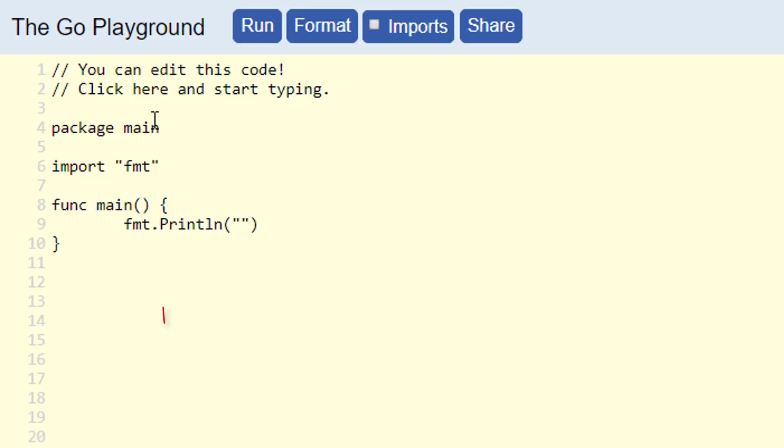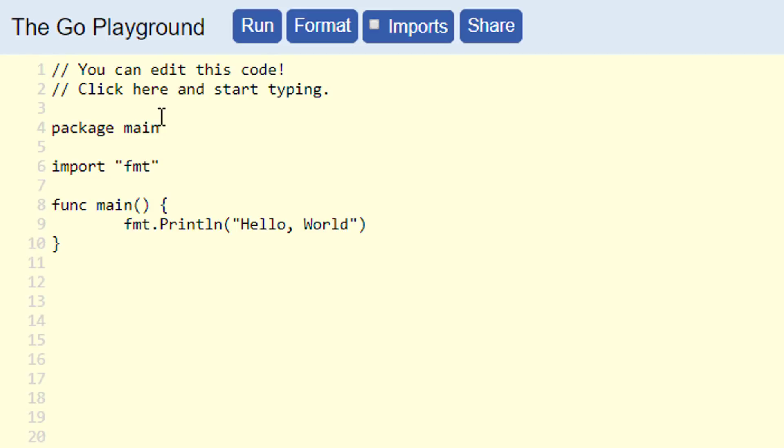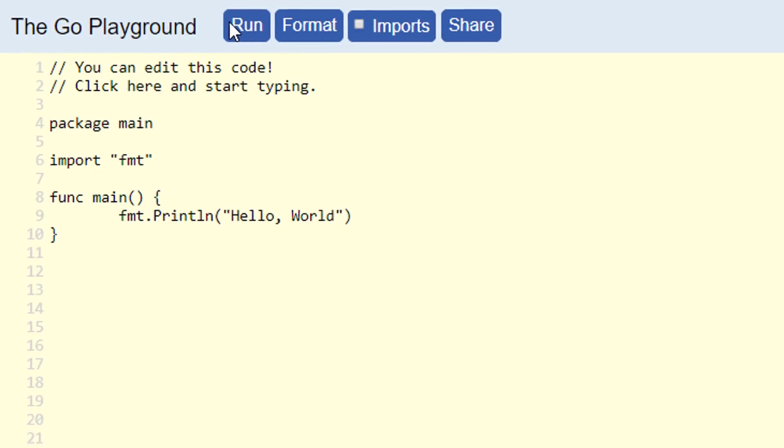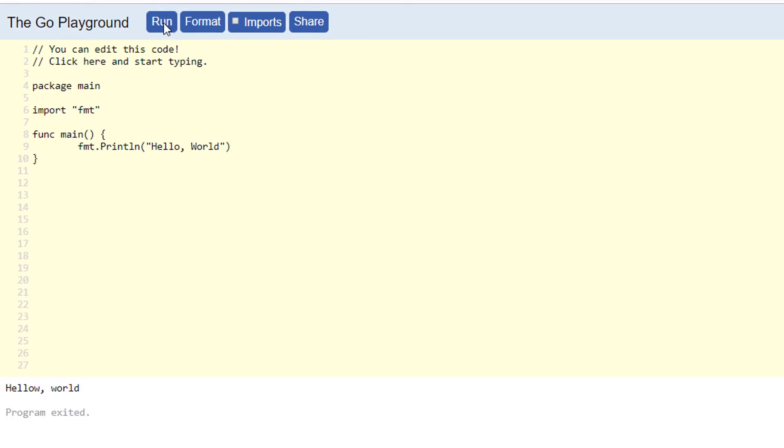Just a quick side note here, the p in the println is capital. Again, don't worry about memorizing everything we did here. We will recap all of this in a future video. Once you are done typing, just click on the run button you see up here to see the output on the console. This will take your source code and compile it into an executable program.